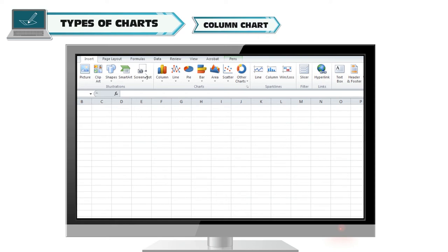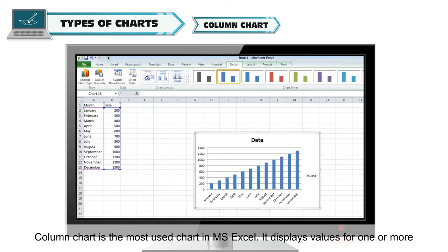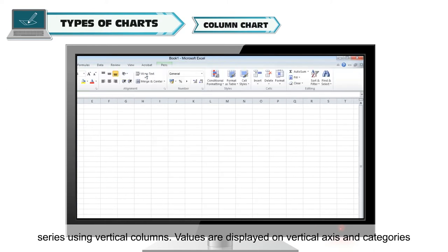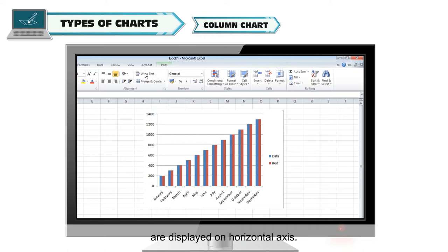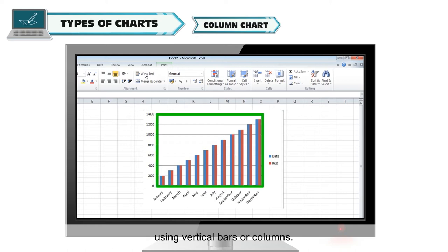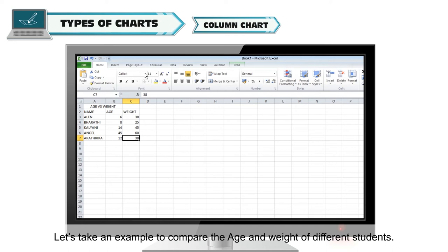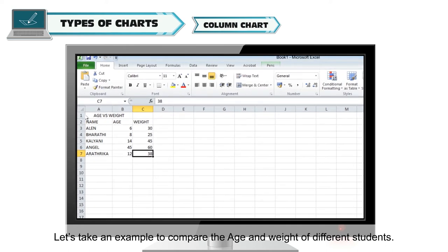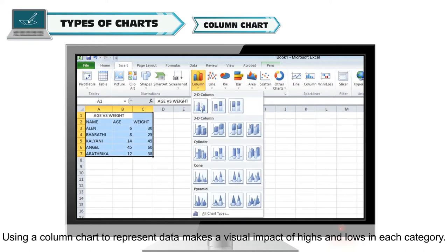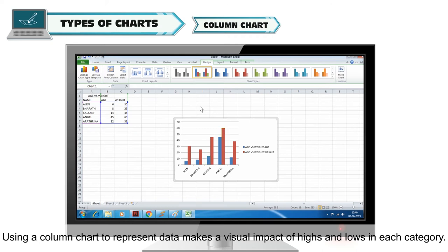Column chart is the most used chart in MS Excel. It displays values for one or more series using vertical columns. Values are displayed on the vertical axis and categories on the horizontal axis. These charts are typically used to compare various value categories using vertical bars or columns. For example, comparing the age and weight of different students — a column chart makes it easy to infer and analyze the data, creating a visual impact of highs and lows in each category.